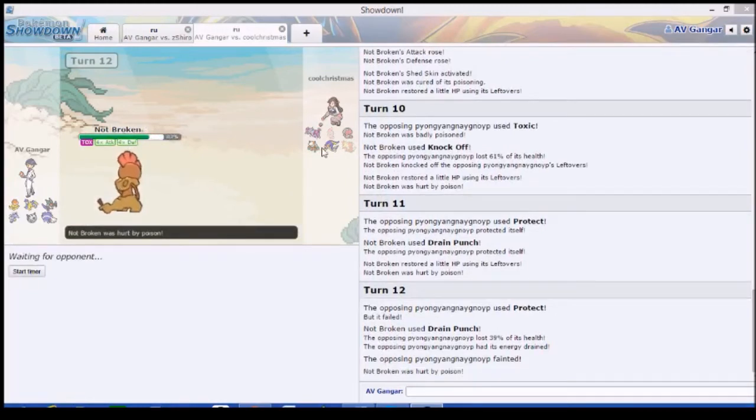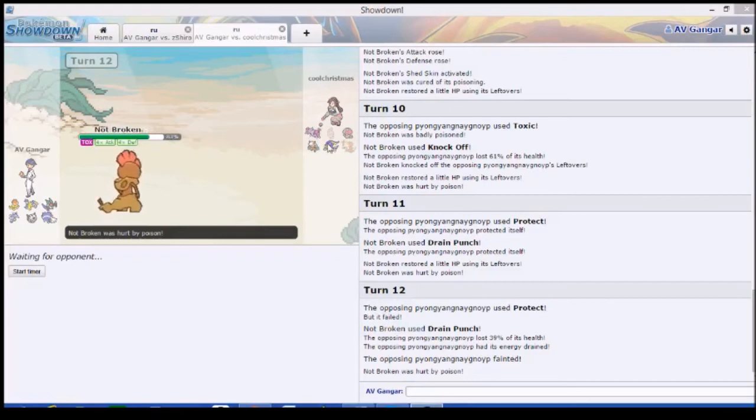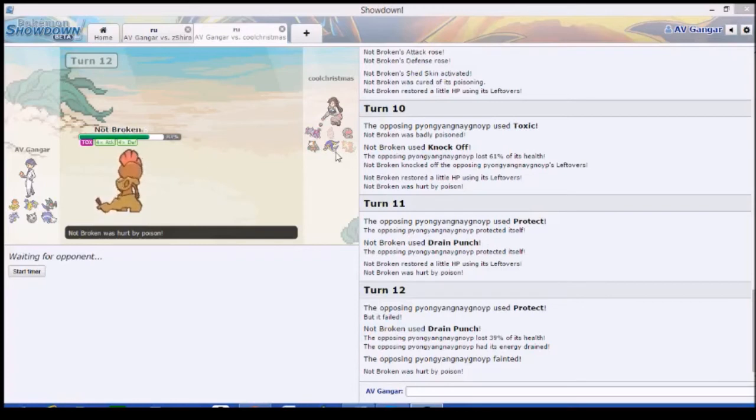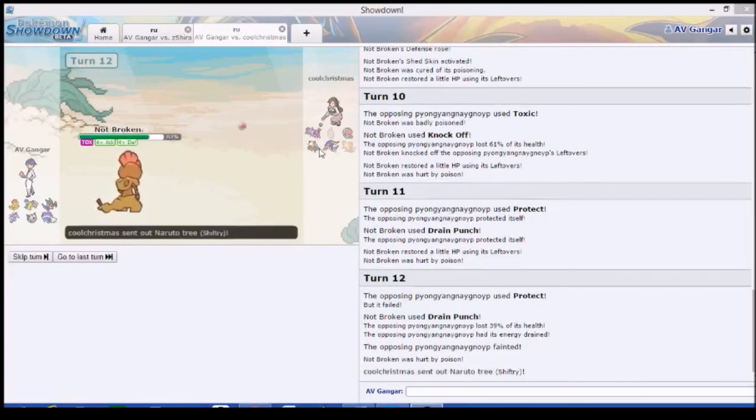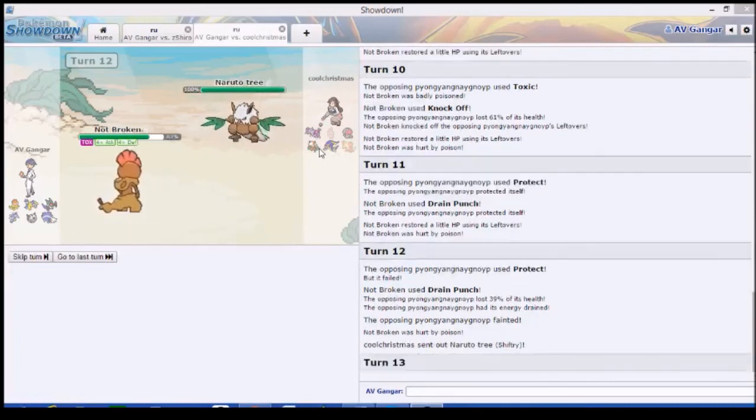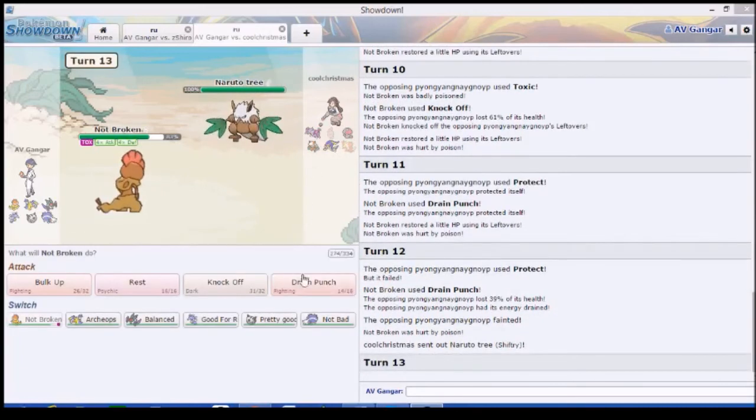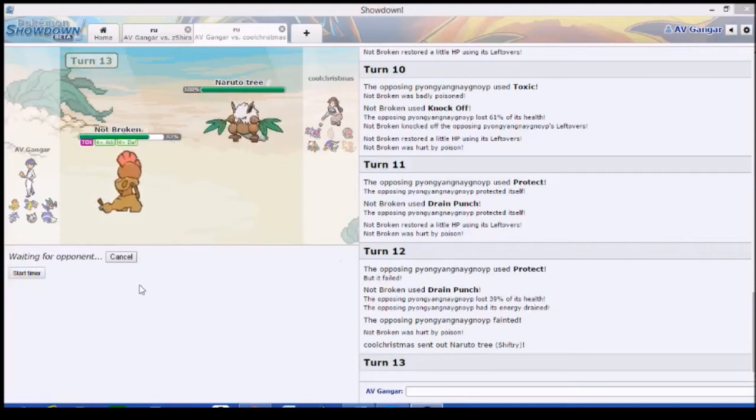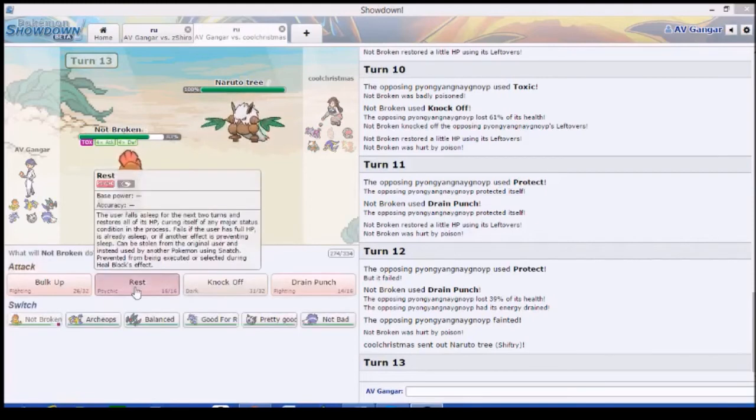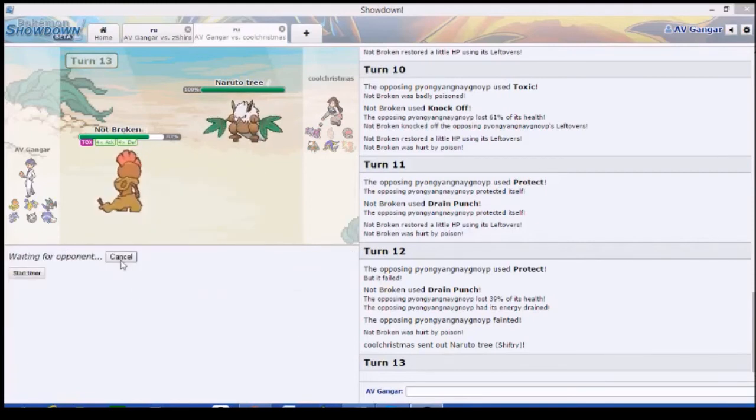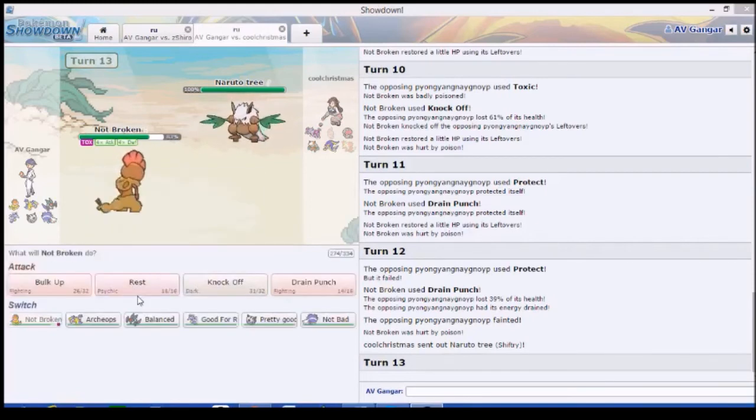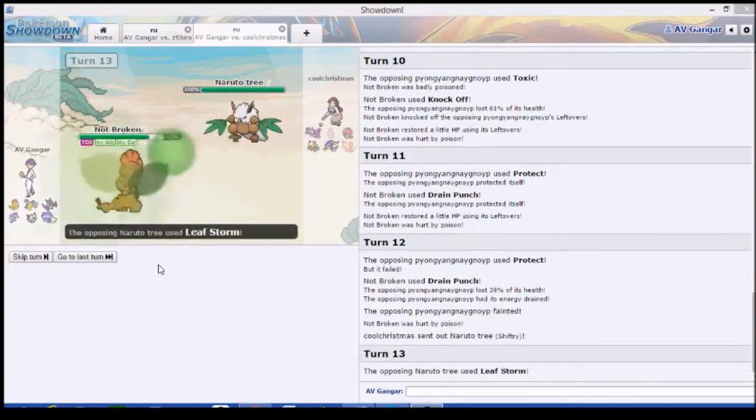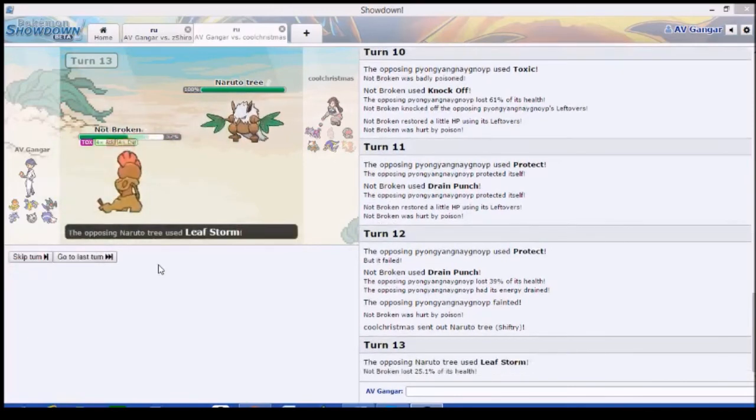What is the most damage that I can do to you? Uhh... Shiftry? Maybe? Maybe Electross and Volt Switch, but probably Shiftry. Yeah, Shiftry's my best bet against you. I get one shot. One opportunity. Crit incoming. Do I capture it? Or just let it slip?